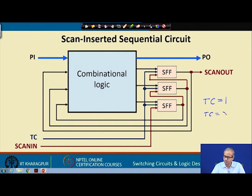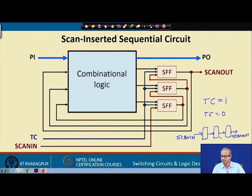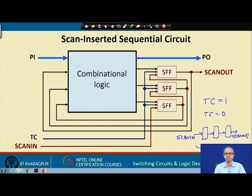When TC equals 0, the lower input of the scan flip-flop is selected, and it becomes like a shift register. With three stages of a shift register connected this way, you have the scan-in input at one end and scan-out at the other. Whatever input you want to initialize in the flip-flop, you can shift it through the scan-in input, and whatever data is coming out you can observe through the scan-out pin. Just by adding these additional pins you can easily control the flip-flops and easily observe the value of the flip-flops.